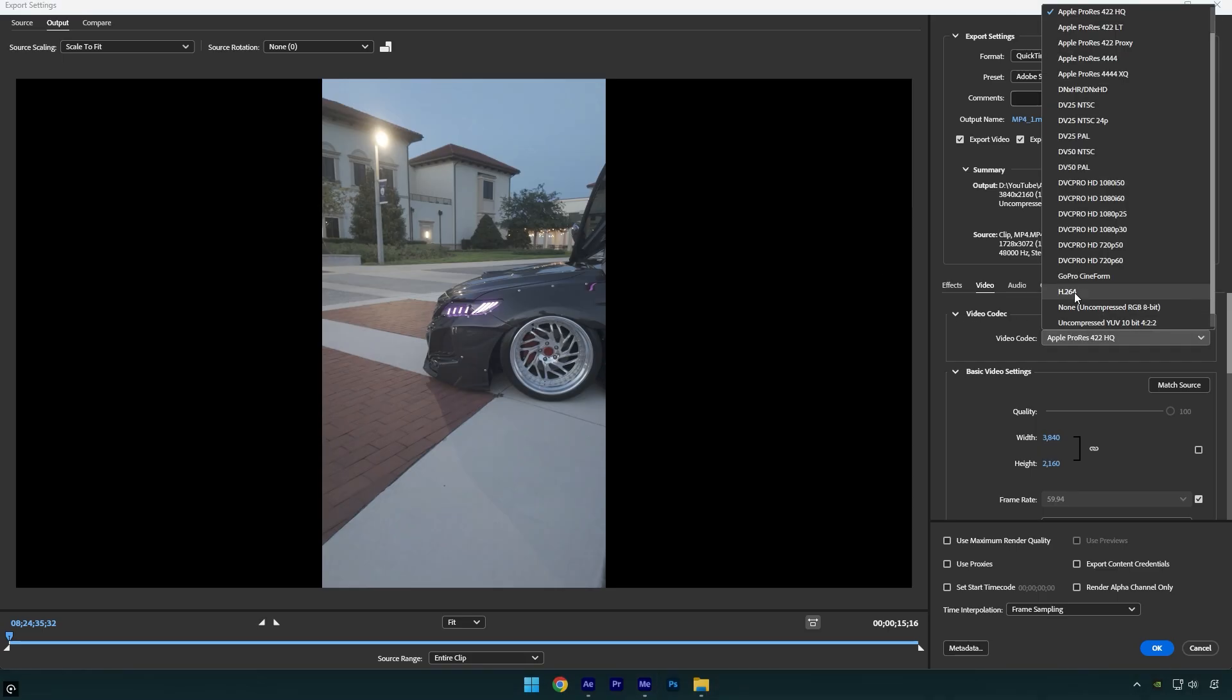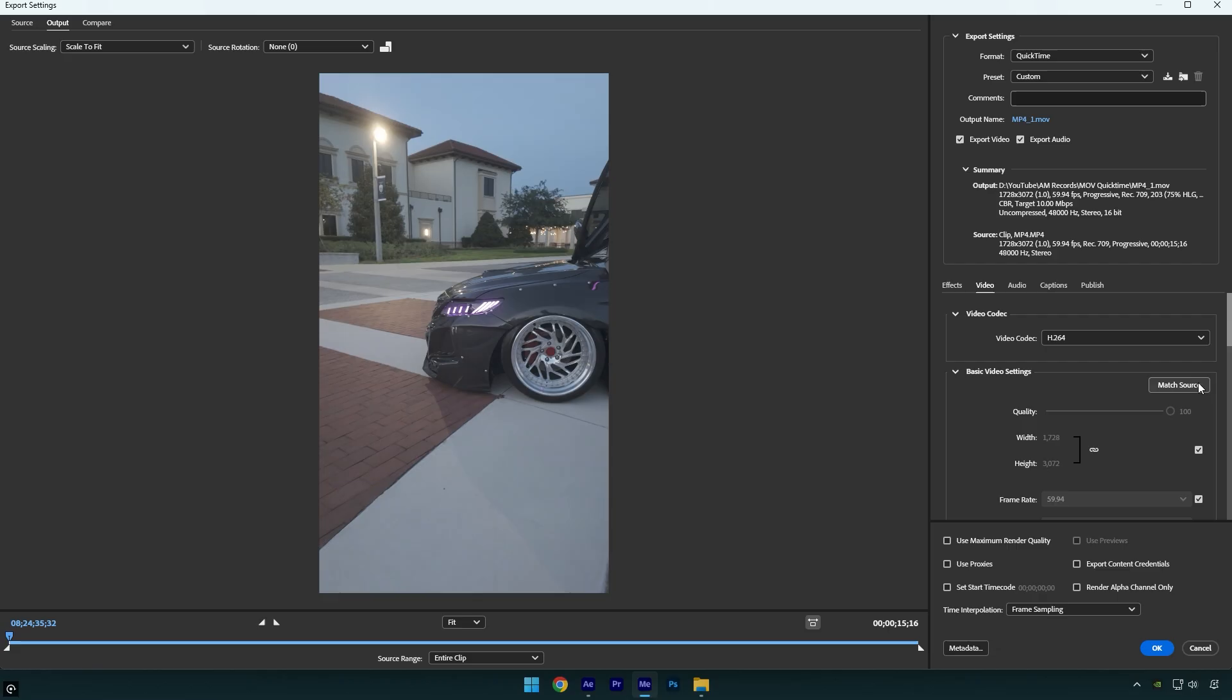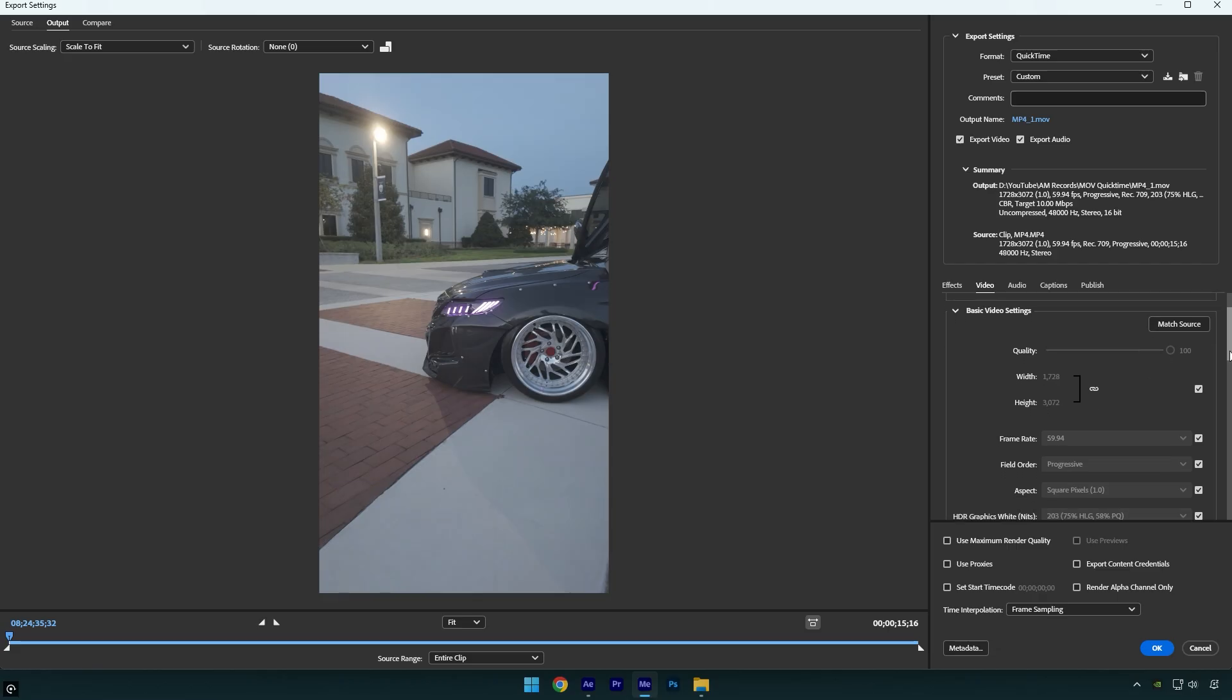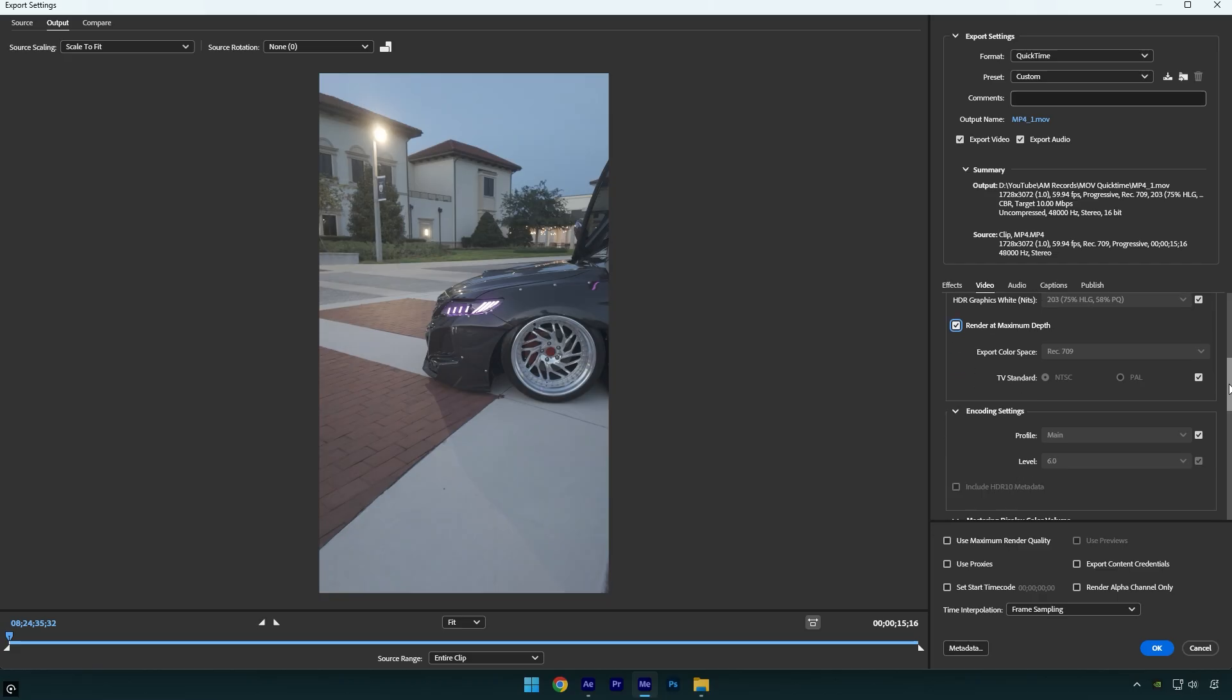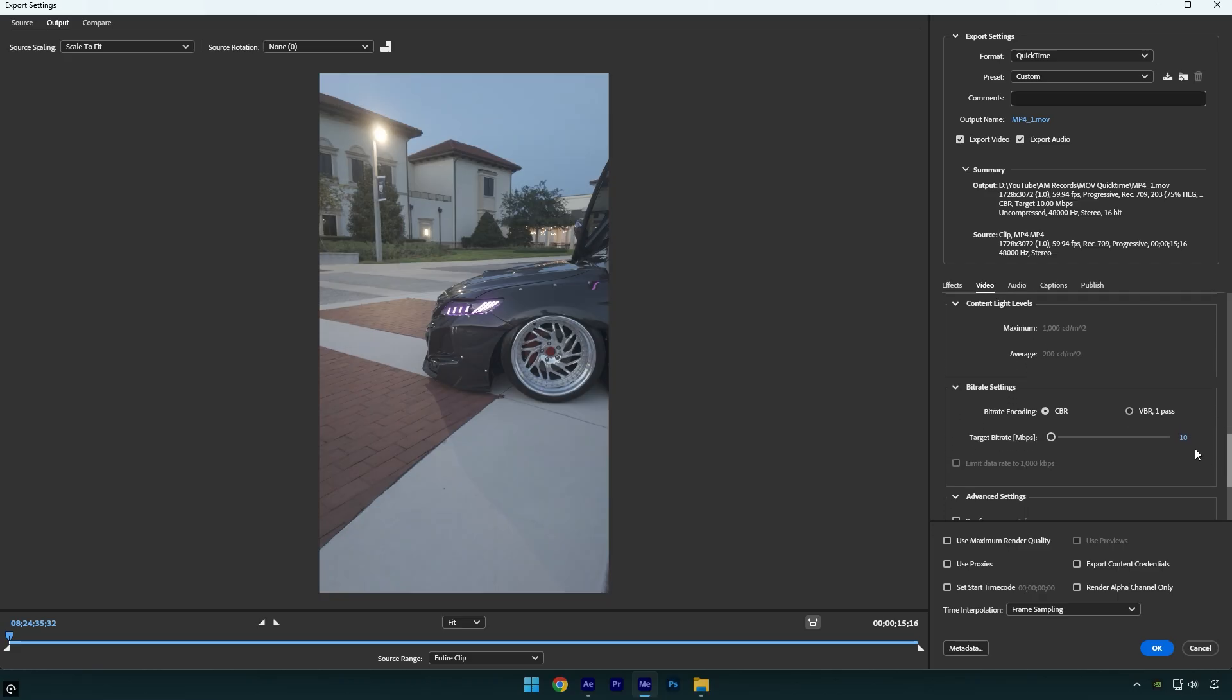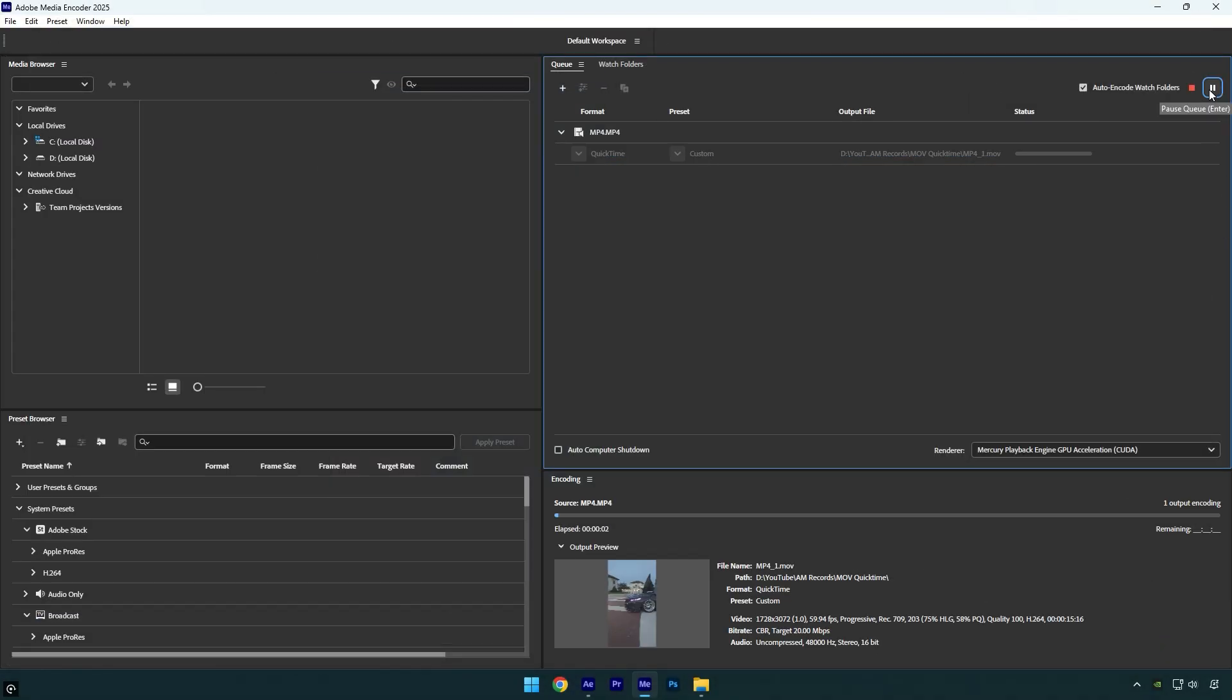First, change the video codec to H264, then click on Match Source to keep the resolution the same as the original raw file. Now scroll down and check the option Render at Maximum Depth. Then scroll to the bitrate settings, set it to CBR, and change the target bitrate to 20. After that, make sure to check Use Maximum Render Quality, then click OK and render the clip.